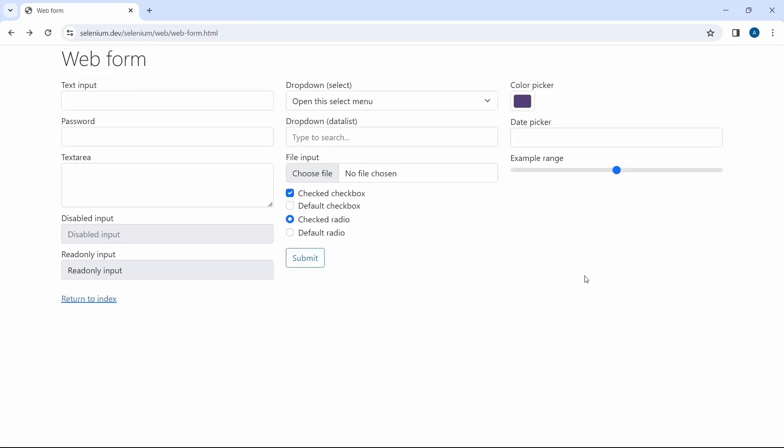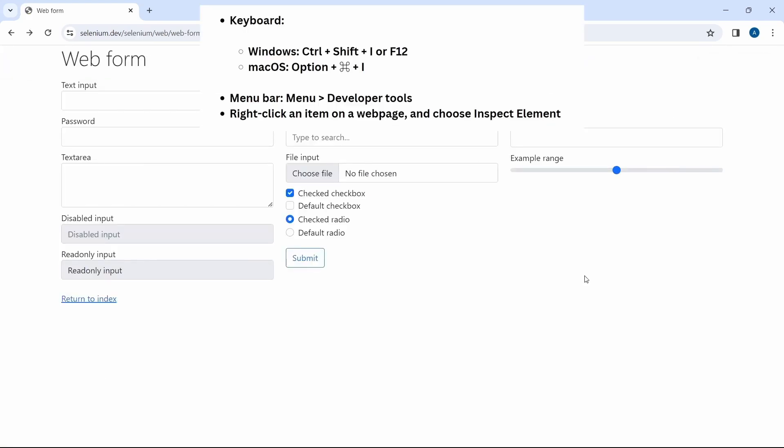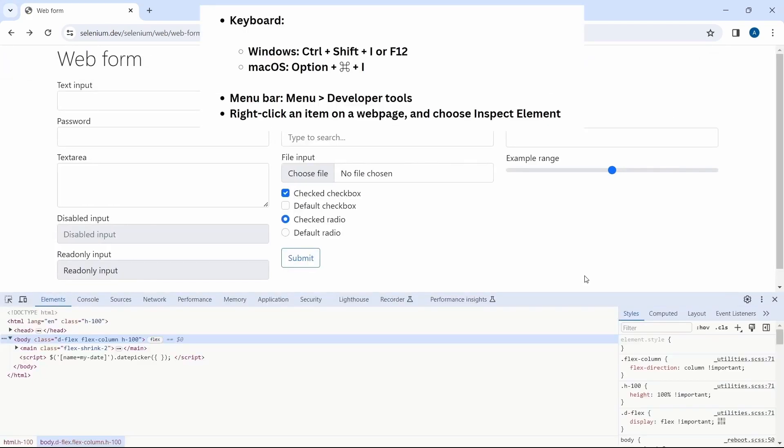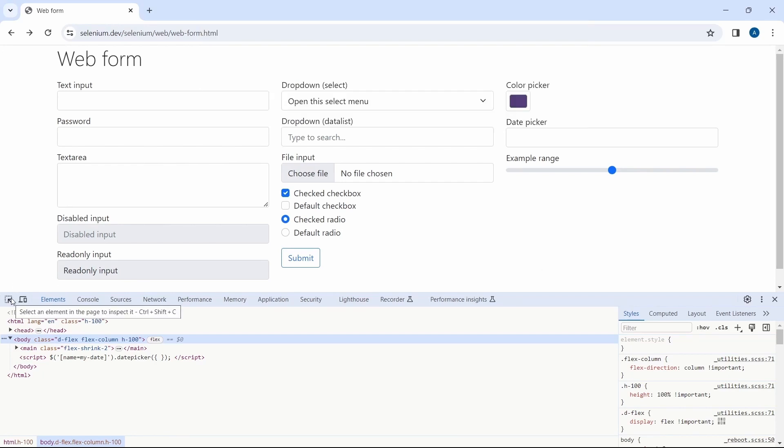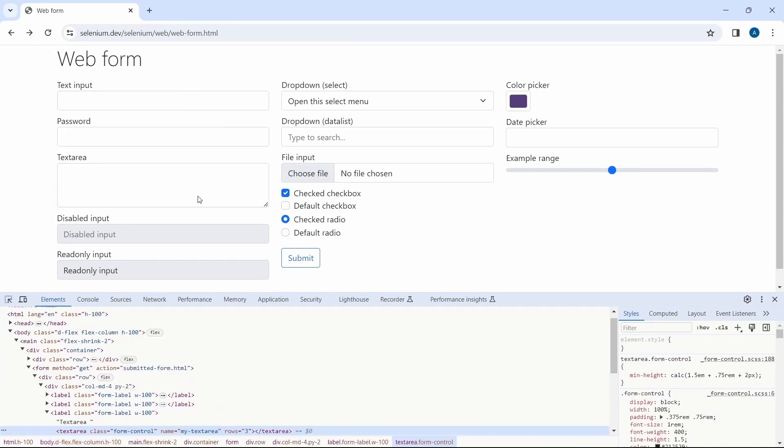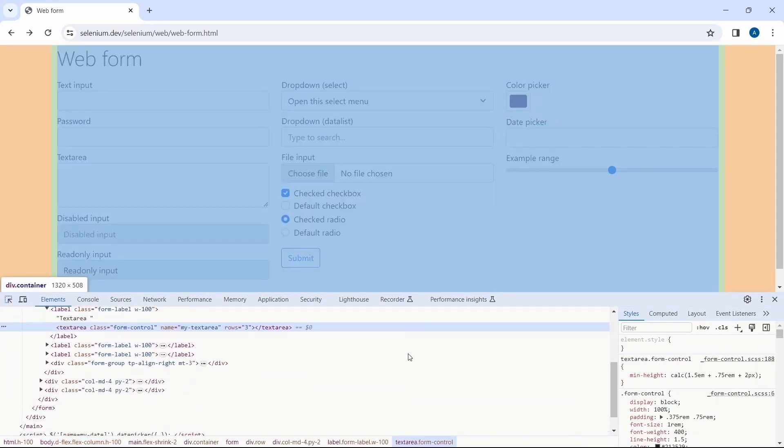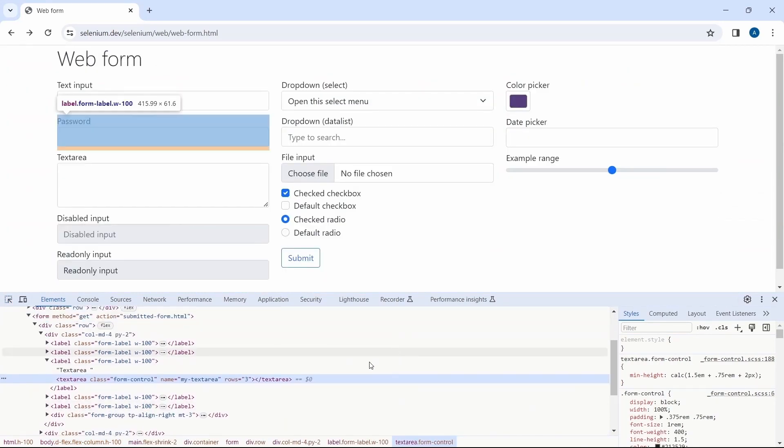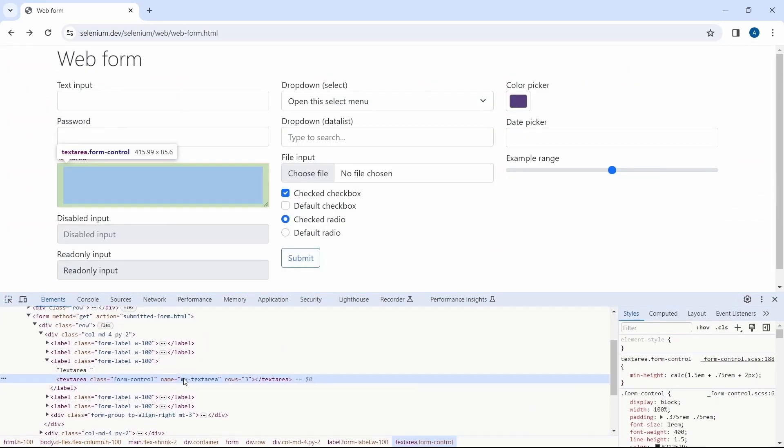Those being said, let's see how we can identify our first element. Open developer tools by pressing F12. Here click on inspect element button. Position the mouse over the element you want to inspect and as you can see this will highlight the corresponding HTML code in the elements panel. And once you have located the element just click on it. In this case this text area.